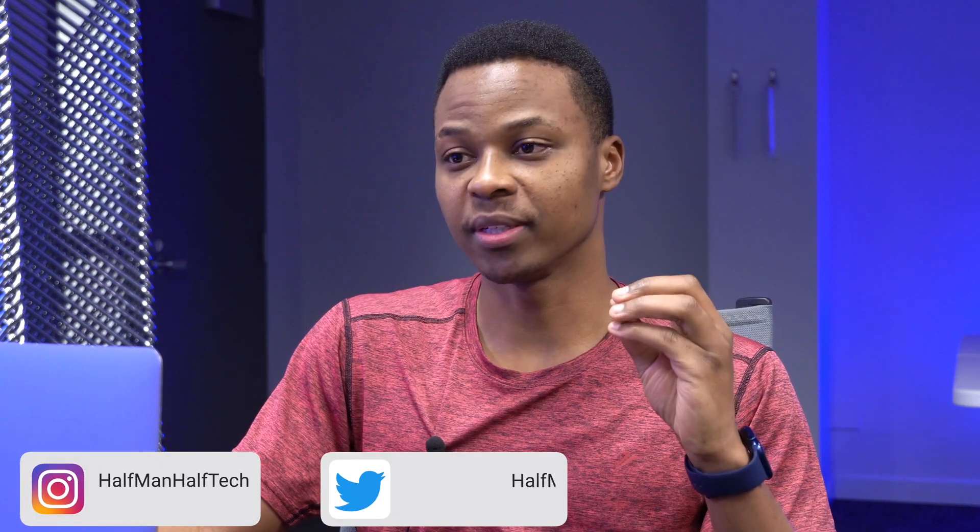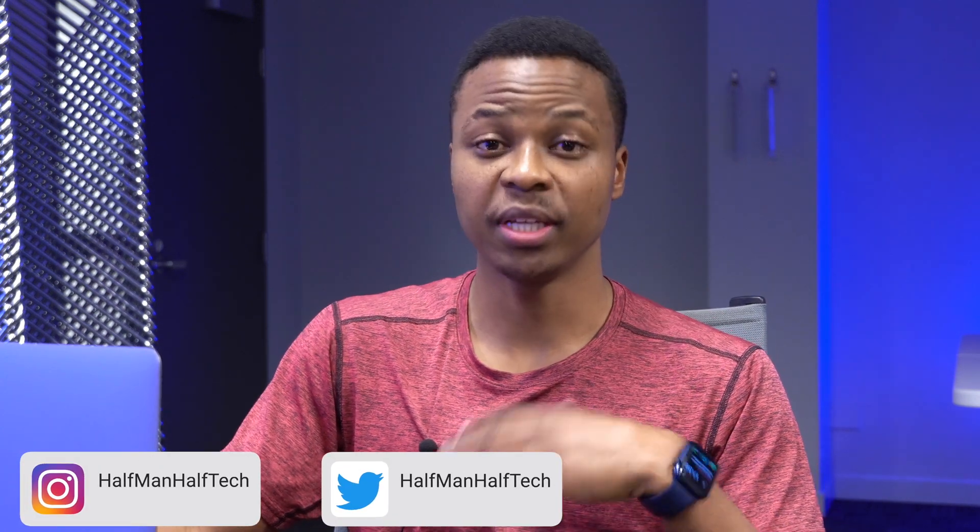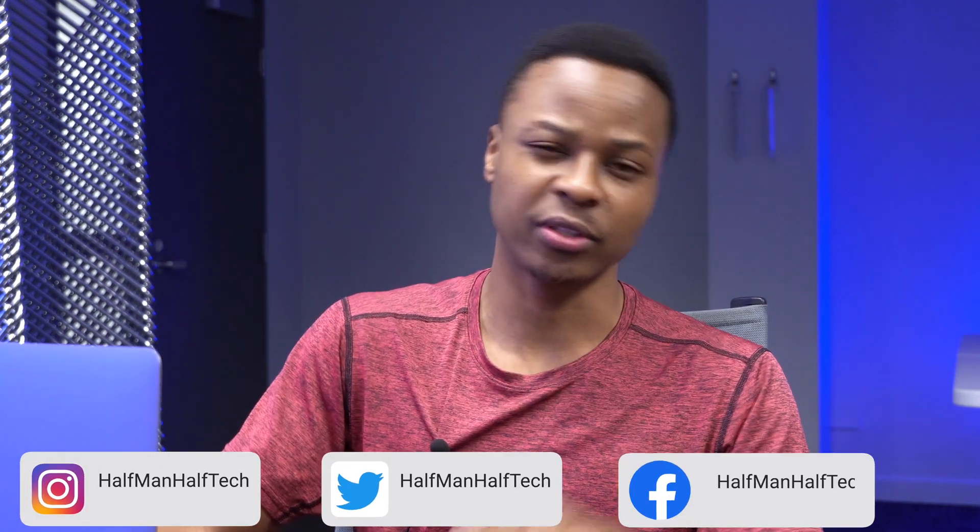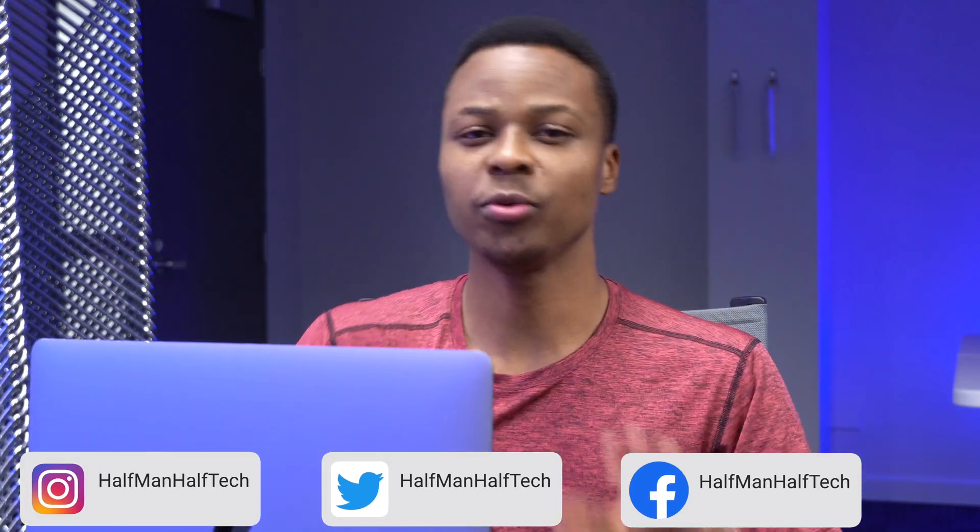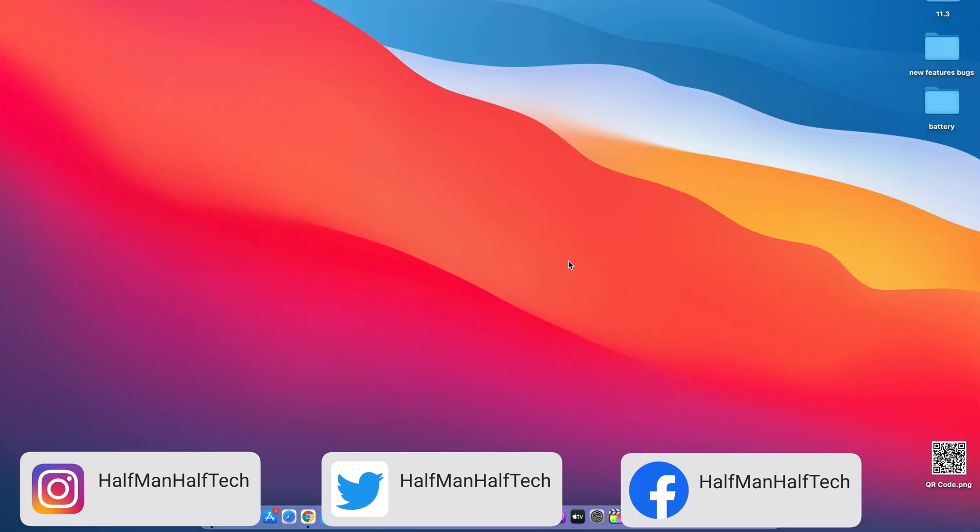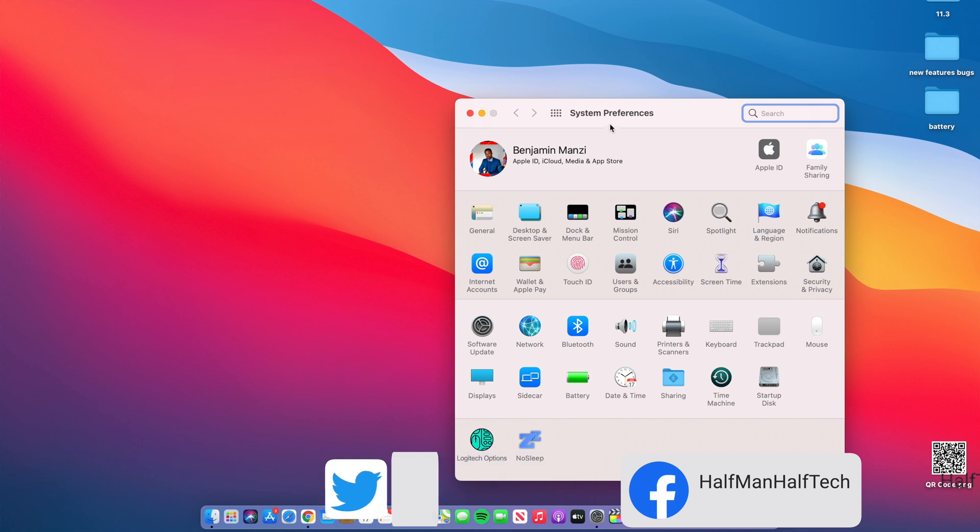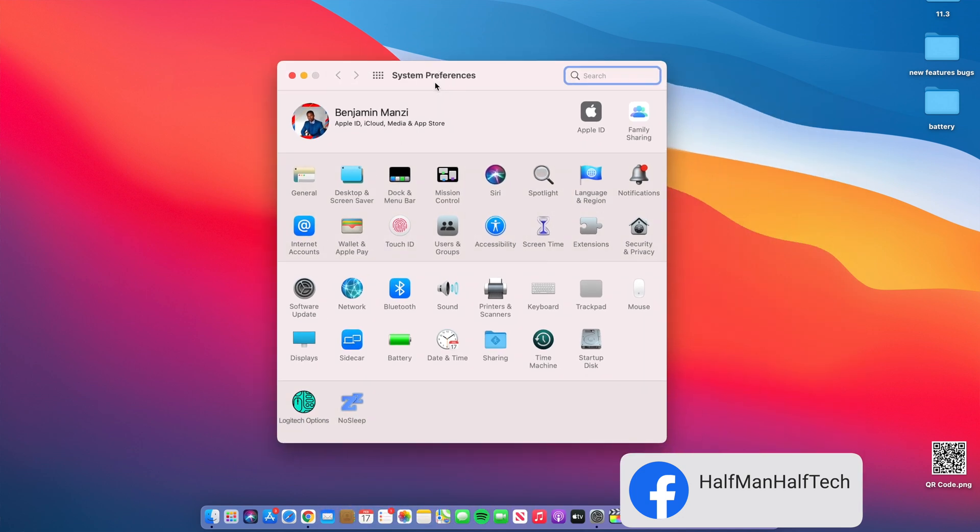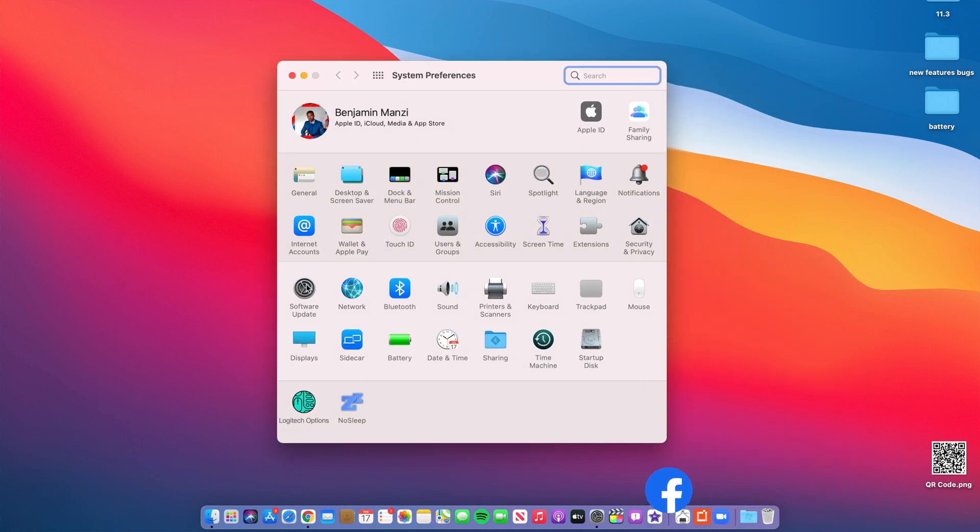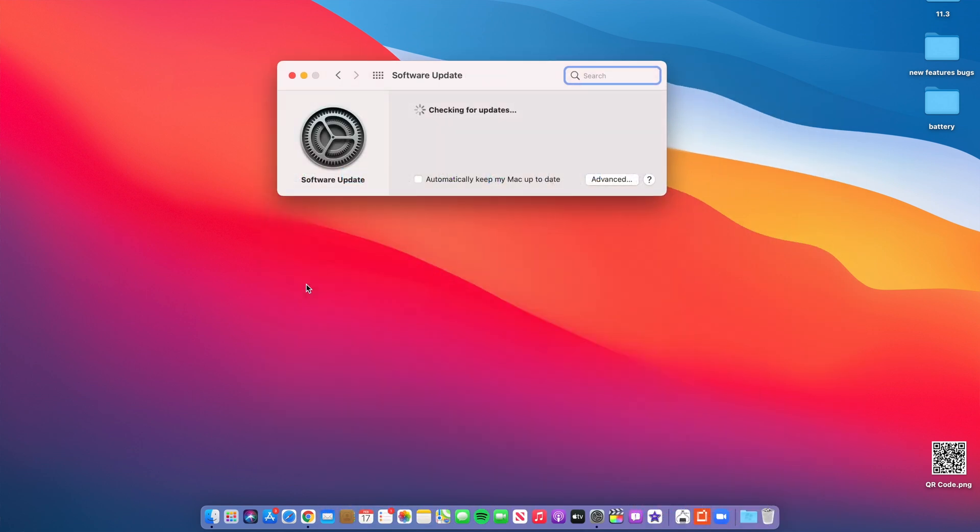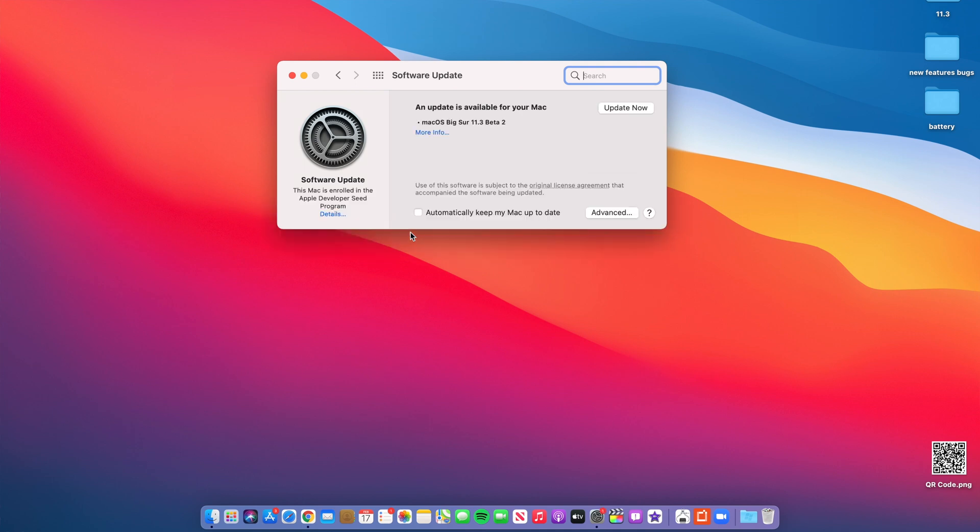When it comes to macOS Big Sur 11.3, it's been about two weeks since we last saw an update. Finally today we have a new update, macOS Big Sur 11.3 Developer Beta 2. That's the update I'm going to be updating to and reviewing in this video.